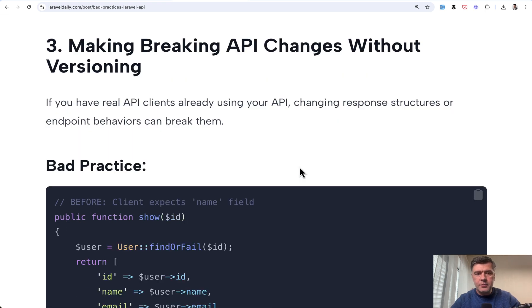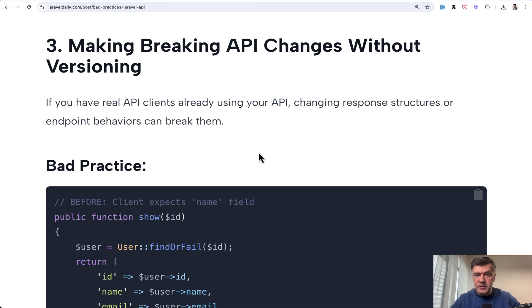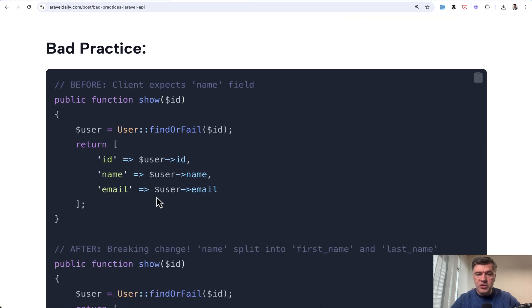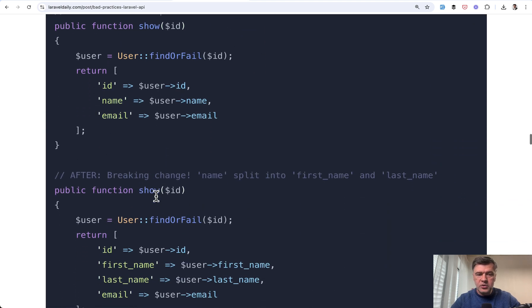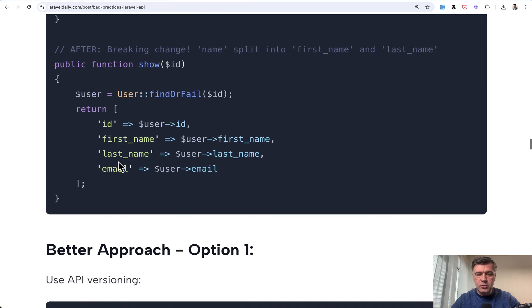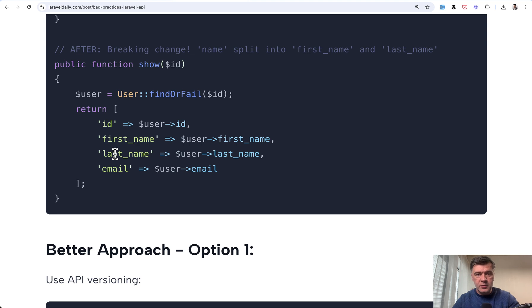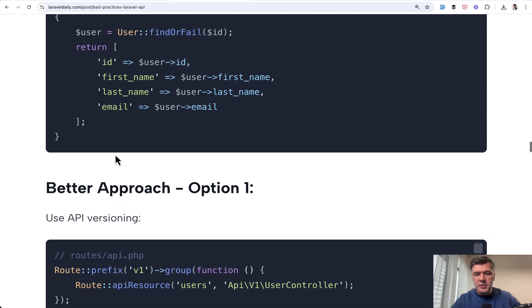And the third bad practice in this video is about breaking changes without versioning or without backwards compatibility. So for example, if you want to change the return of the structure, you want to rename that name to first name and last name, for example, then any front-end or mobile client that would work with the older version would still expect the name to be returned. Then if it isn't returned, it might break the front-end. So how to introduce those changes?